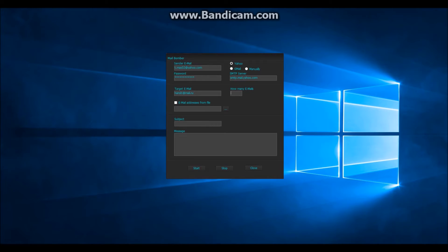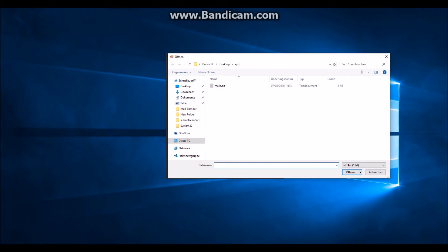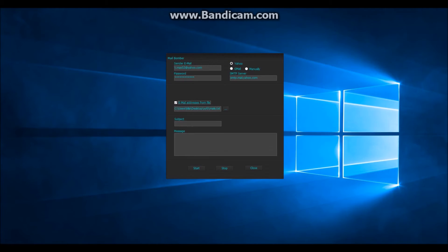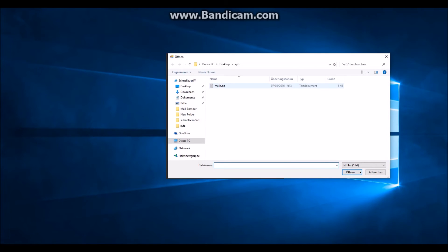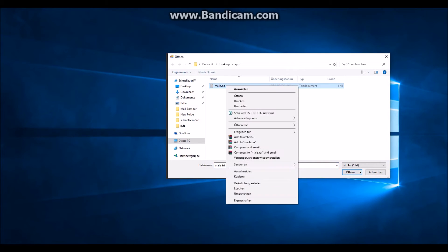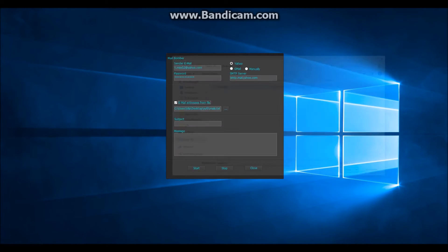Then you type in how many emails you want to send. In my case I will send 5 emails. Also you can choose to send addresses from file. I will explain this later.